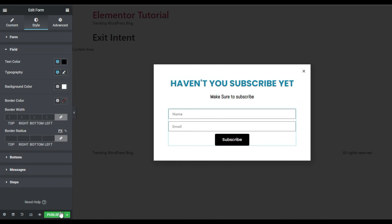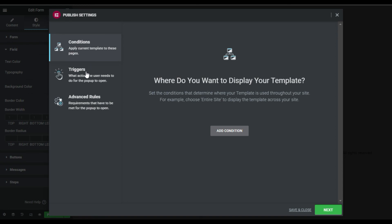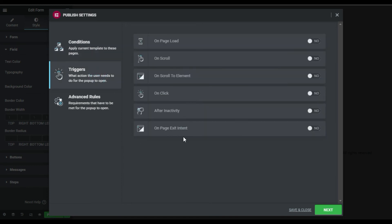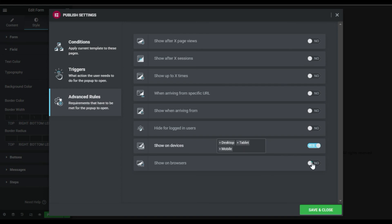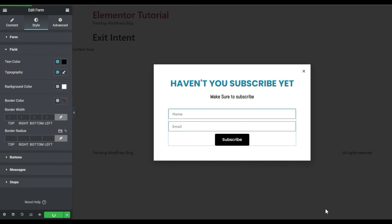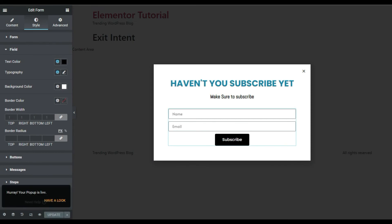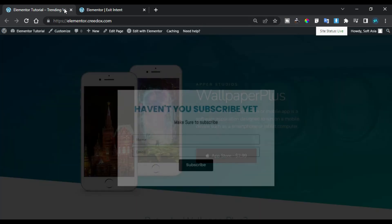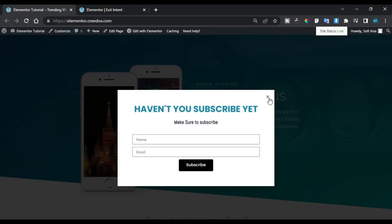Now I will publish the pop-up. I need to add Conditions, Triggers, and Advanced Rules. First I will add a condition to show it on the entire site. Then under Triggers I will set it to appear on 'Exit Intent'. In Advanced Rules I will show it on all devices and all browsers. I'll save and close. Now the pop-up is live. On the live site, when I try to close the tab the pop-up quickly appears, the close button appears after two seconds, and clicking outside the pop-up will not close it — you must click the cross button.